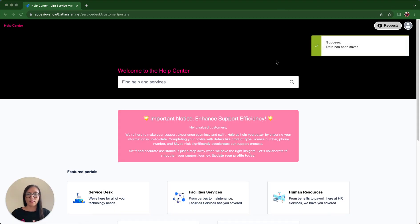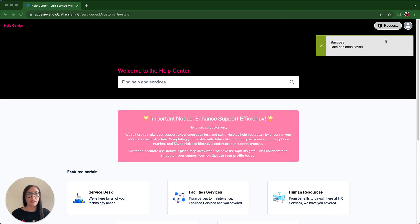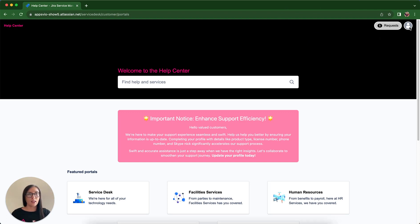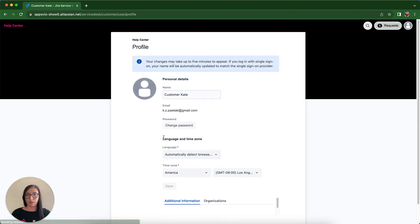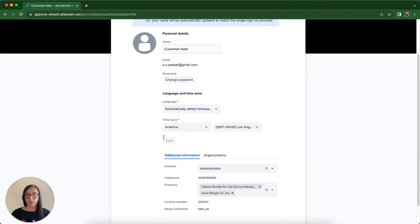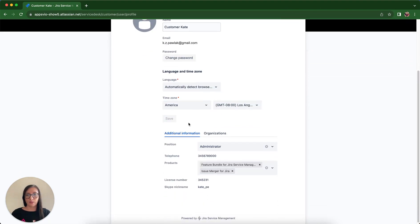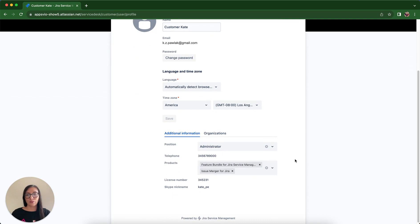Once Kate has filled in her information, she can access her profile. So I'm clicking Profile and you can see that we have got a dedicated panel from our app which displays the attributes we have already added. This makes it convenient for her to review and manage her details.